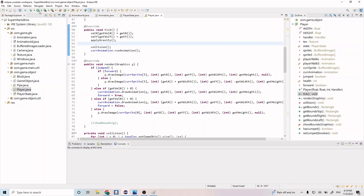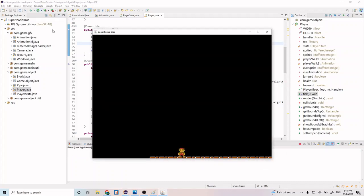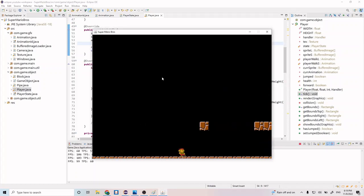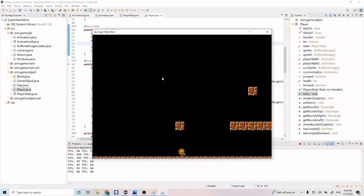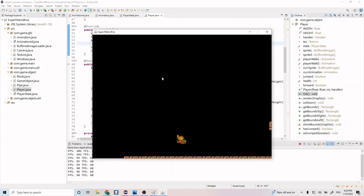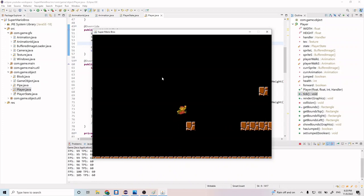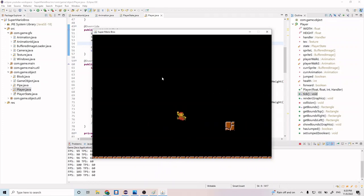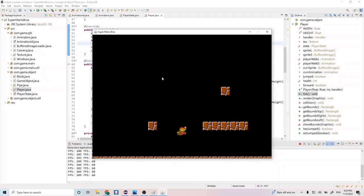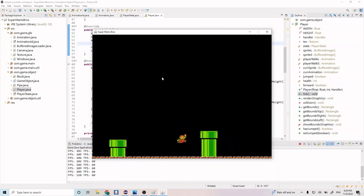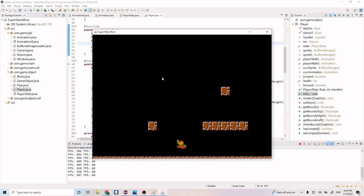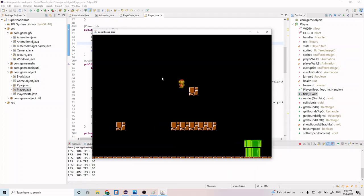Let's give this a quick run now and see if it runs properly. You can see we have animation when we walk leftward, when we walk to the right, when we jump — jump to the right, jump to the left. That looks pretty good now, and it's starting to look a little bit more like Mario.